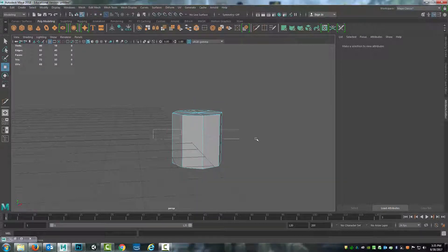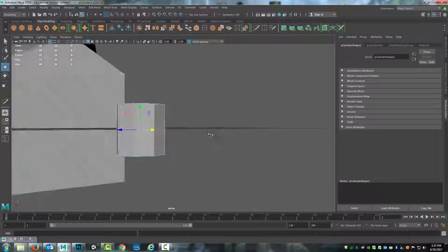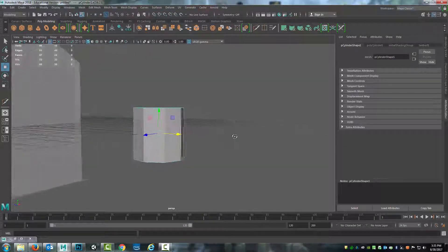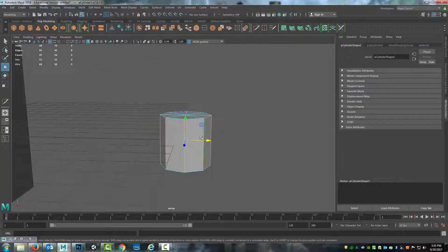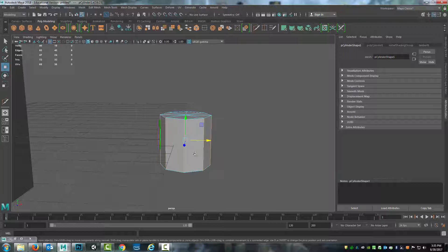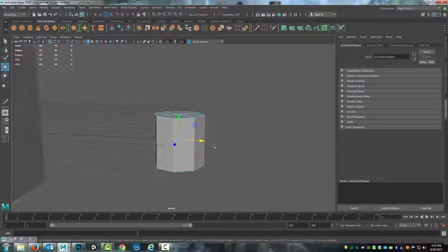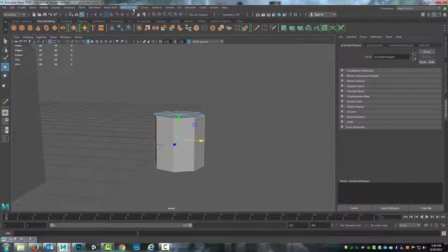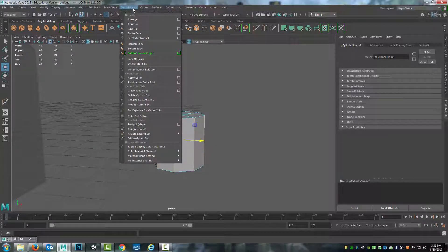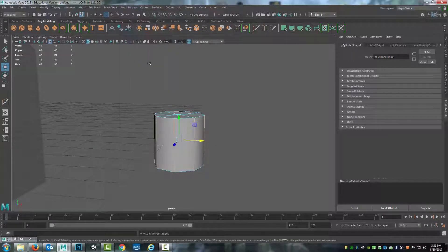If I select the edges across the center, because I want this to actually appear as a rounded form, what I can do is come up under mesh display and hit soften edge.